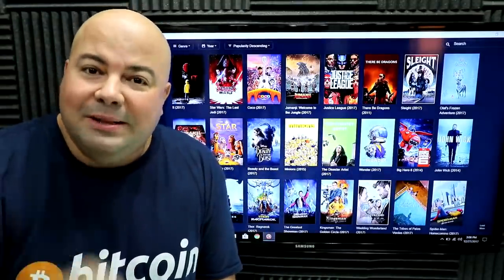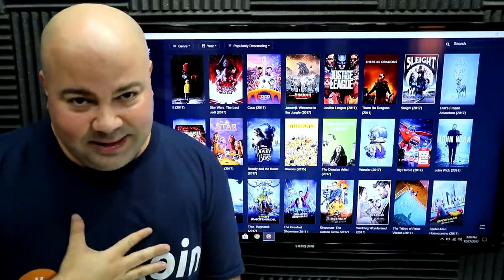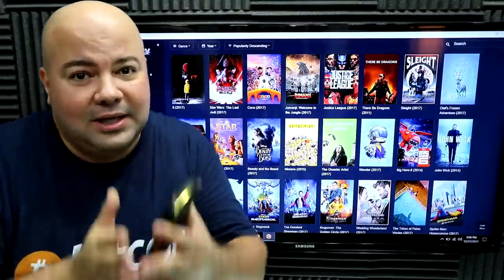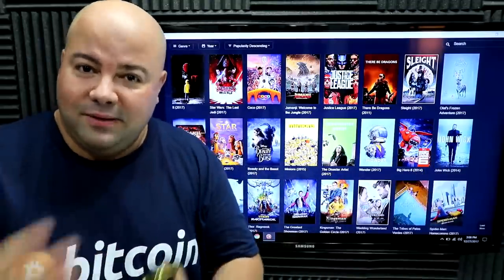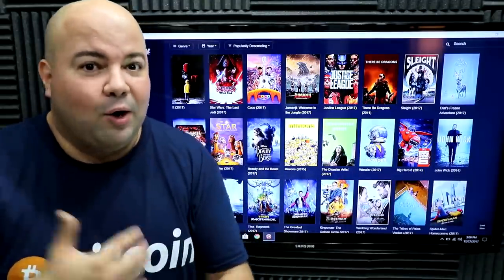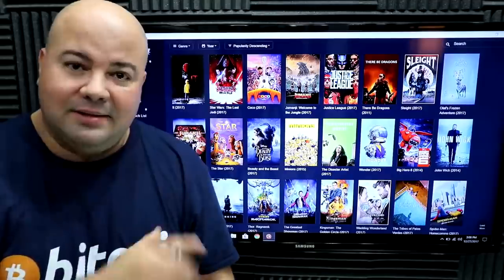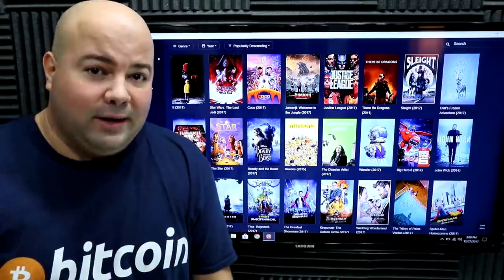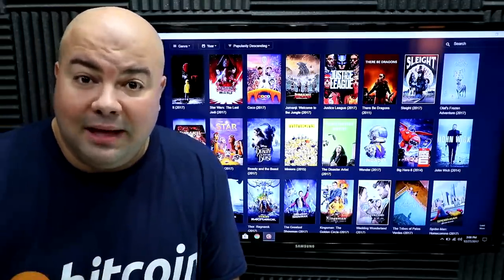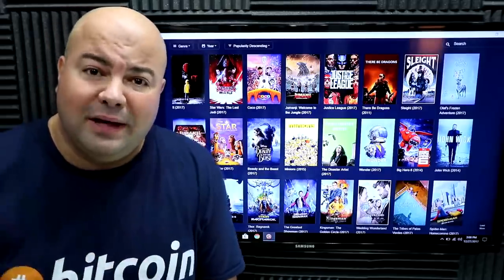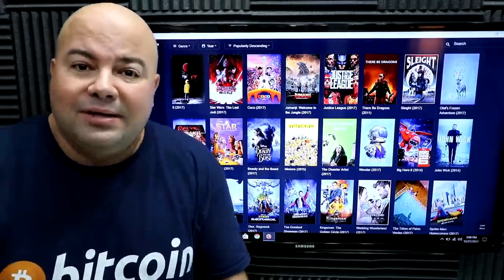What I'm about to show you now is simply fantastic. Technology keeps getting better and better — it keeps evolving and there are always new, better things. The reason why this is a lot better than the other one — and in my opinion even better than Terrarium — is because it has no ads.